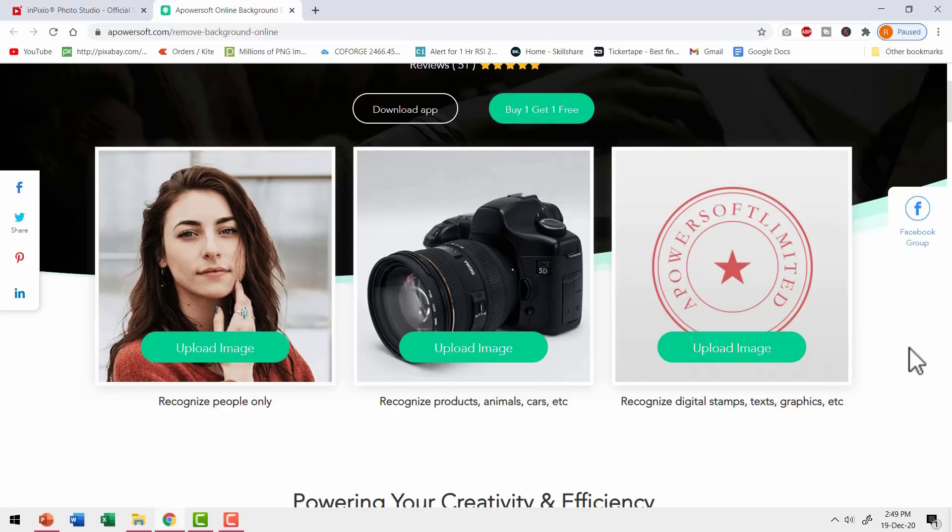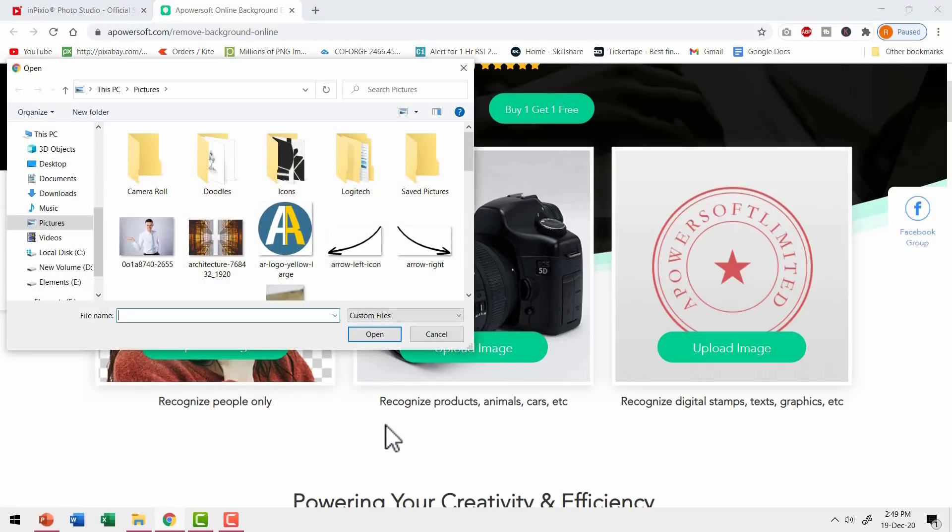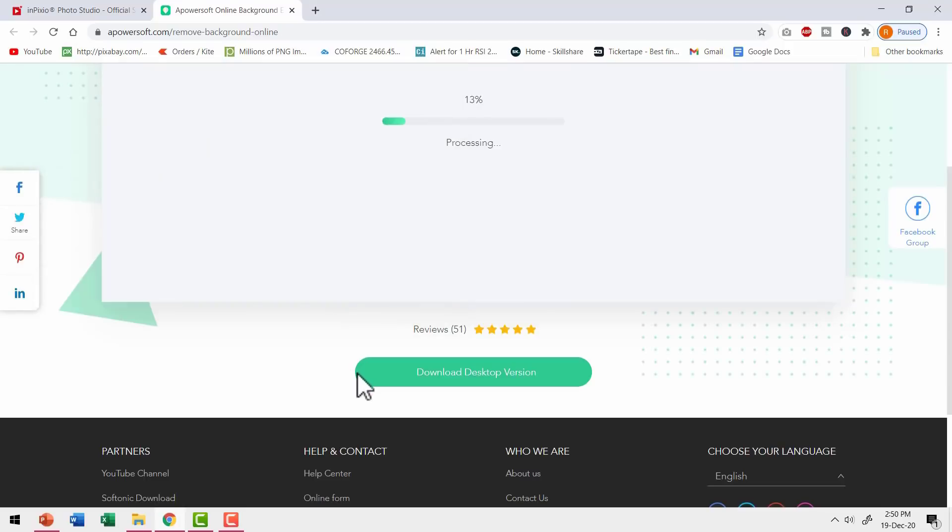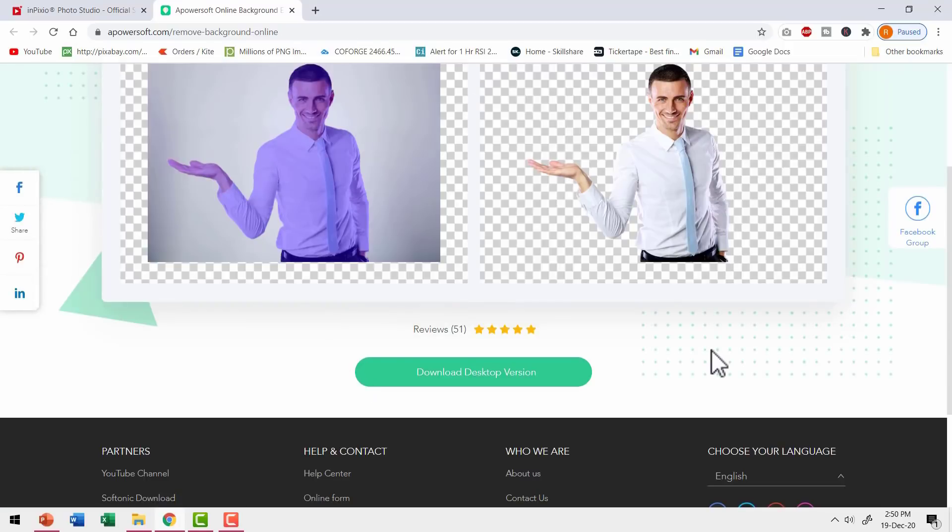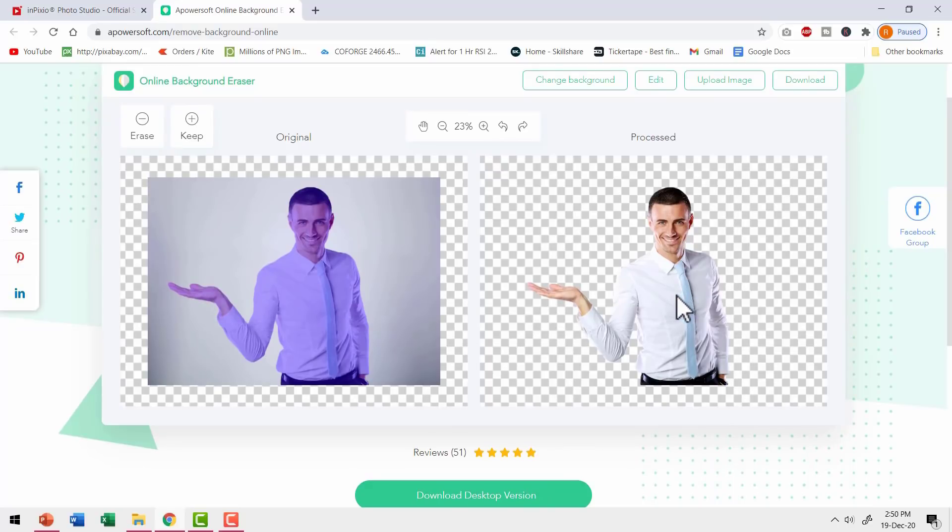Since my image has a person, I need to choose the first option that recognizes people only. So let me click on upload image option. Let me select the image and say open. And in a matter of seconds, I have the image processed and I have the isolated image available for me to download.